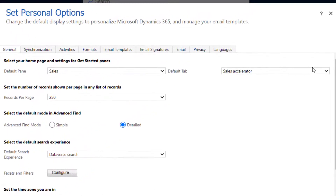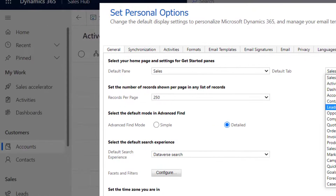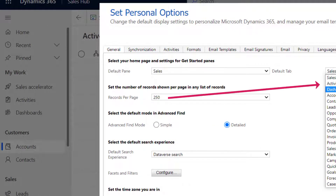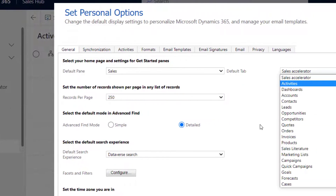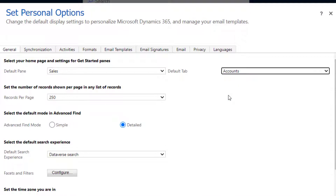Then select your default tab. As you can see, the tab lines up with the navigation bar. So wherever you like to start — let's say it's Accounts — click that.